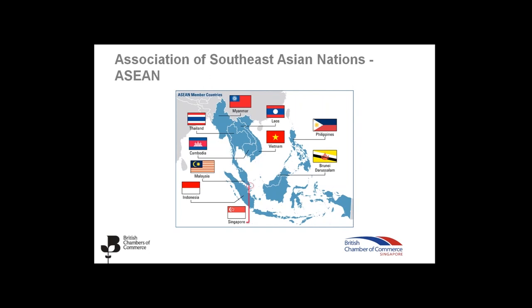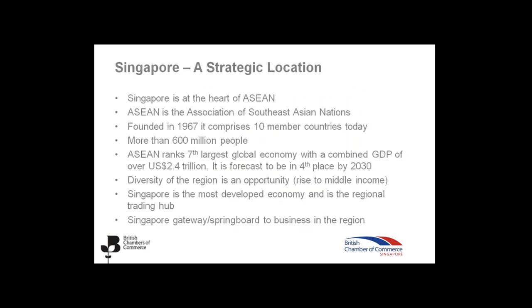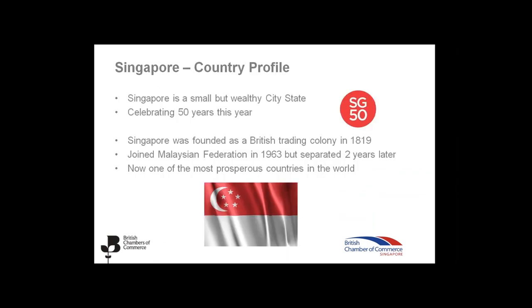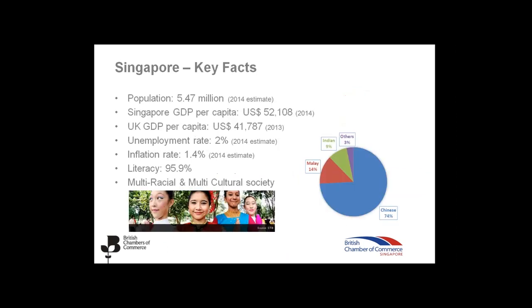On the next slide, we can see a map of Singapore, just to show you that it's located at the very tip of Malaysia. Now, on the next slide, just a brief introduction of Singapore. It's a small country but wealthy city-state. This year, Singapore is celebrating 50 years. There are a lot of celebrations taking place in early August around the SG50 celebration. Singapore was founded as a British trading colony in 1819. Then it joined the Malaysian Federation in 1963 and separated two years later. And now, Singapore is one of the most prosperous countries in the world.